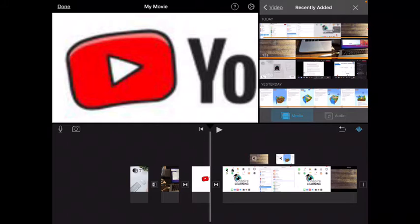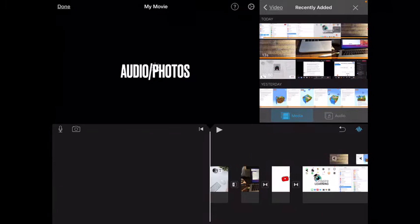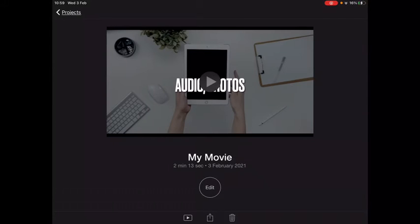Hello everyone. We're now finished up our video. What we're going to do is get ready to export it for YouTube or for our Teams space, so I'm just going to click Done here.